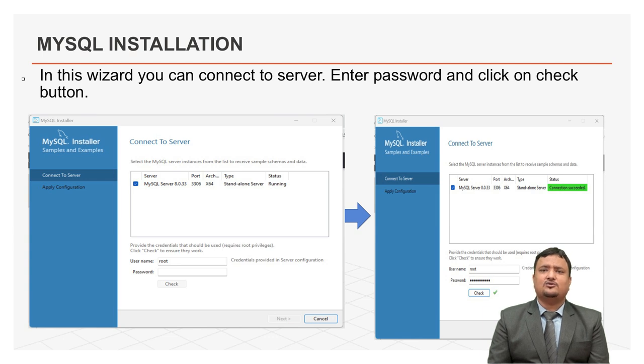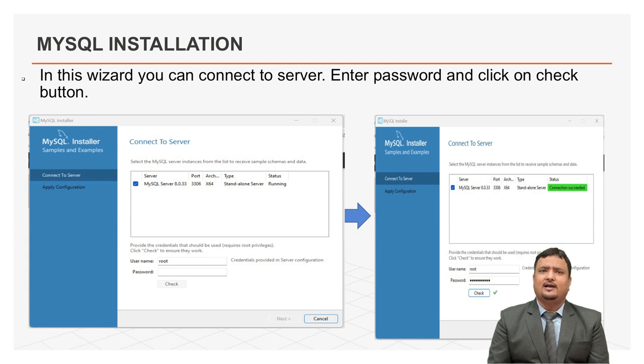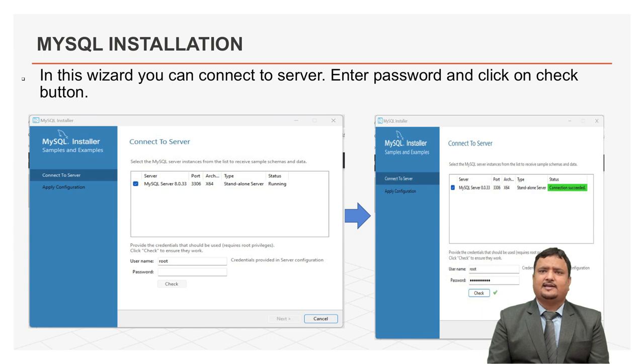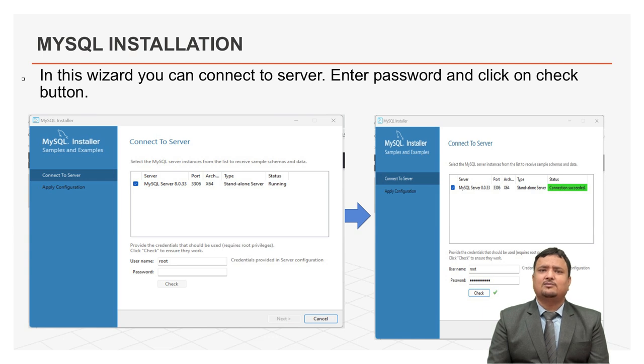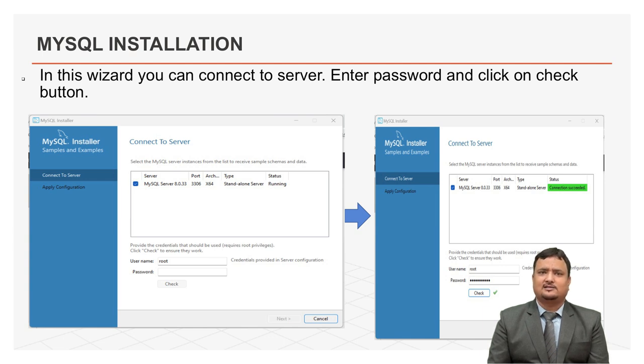Now, this is connect to server wizard. This is very important. Here, we can test our connection. In this screen, you can connect to server. Type in the root password as you set previously and click the check button to check if the connection is successful or not. When you click on check button, it will connect to the database. After successful connection, click on next button to continue.